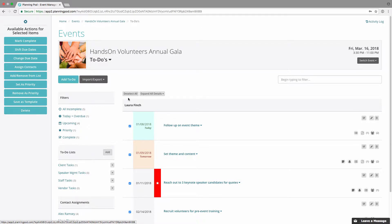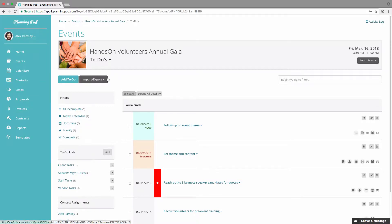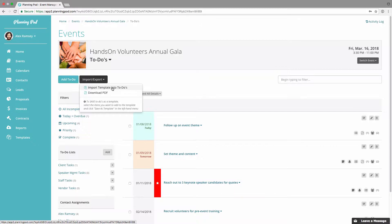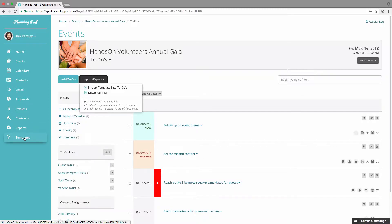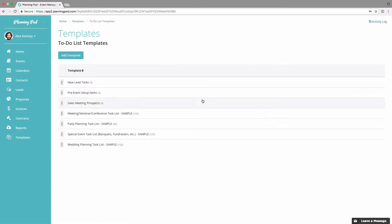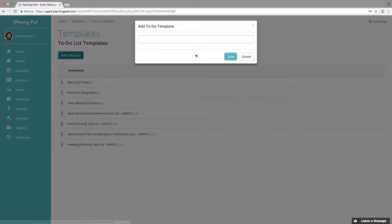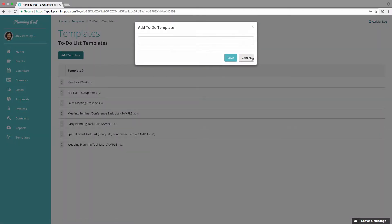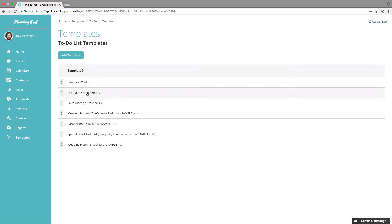Now we're going to show you how to import a to-do list template. Go to the templates area of the account and click on 'To-Do List Templates.' To add a new template, click the 'Add Template' button, which will take you to the template list area where you can start adding items.